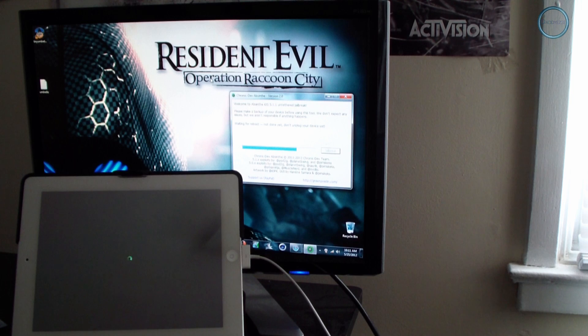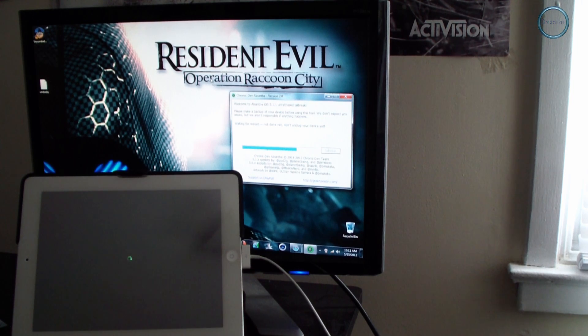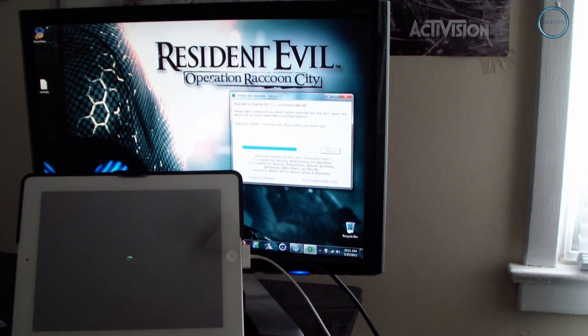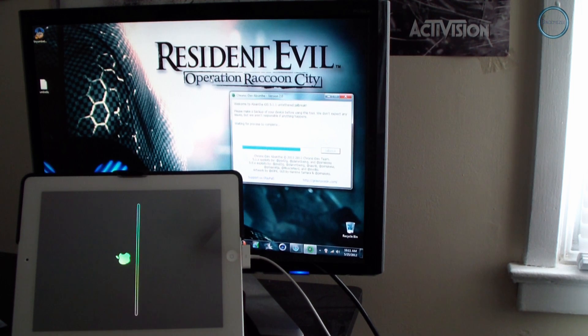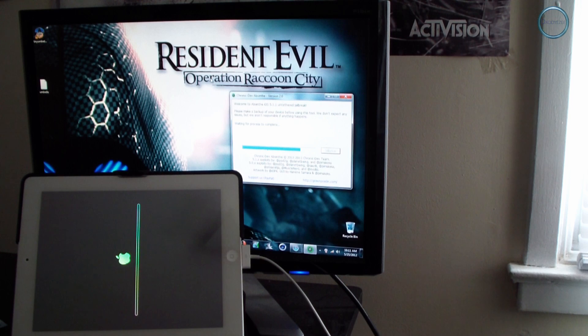As you can see on my iPad, the Apple logo has come up and you see the ring going around in a circle. Now it's installing the software, so it's waiting for the process to complete.